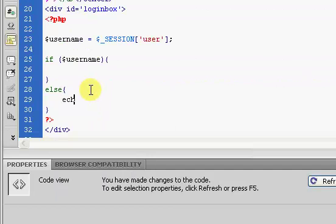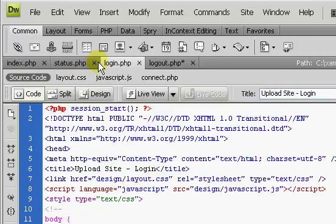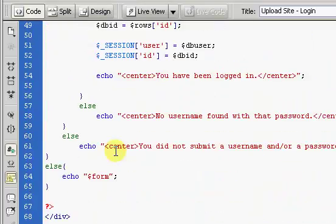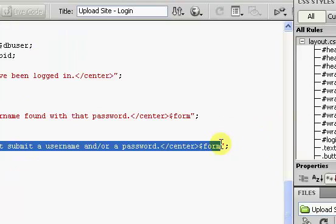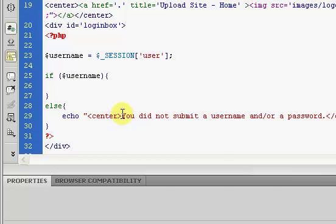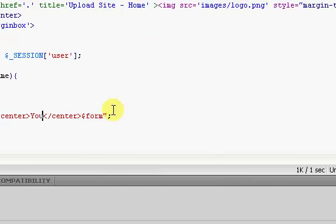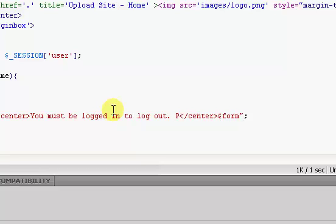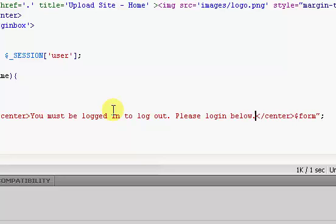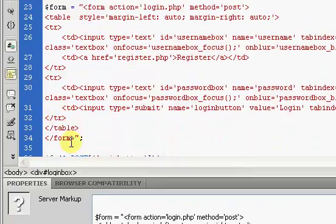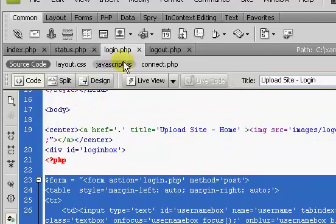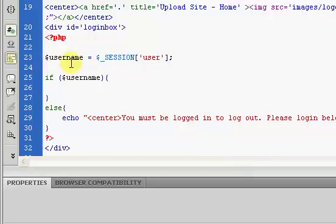So we're going to echo — actually, I'm going to go to the login page and grab this right here and paste it in here. I'm going to say: you must be logged in to logout. Please log in below. You might not want to do this necessarily, but why not — grab this form and just throw it up here.